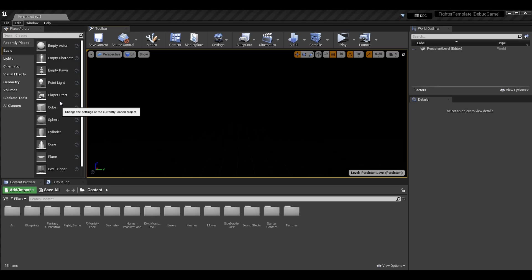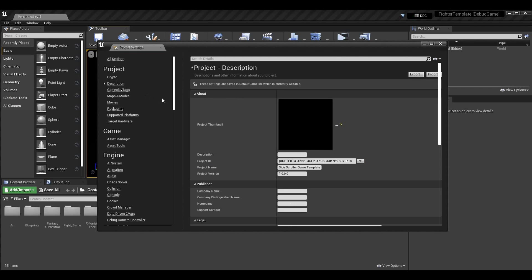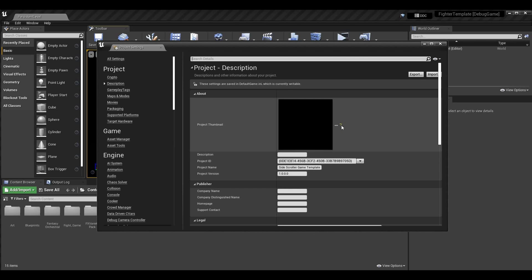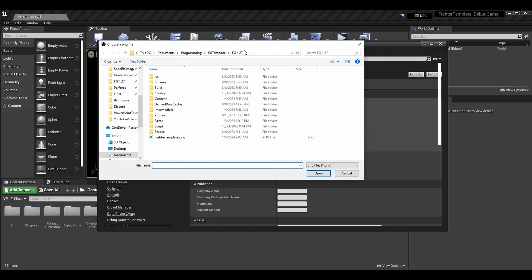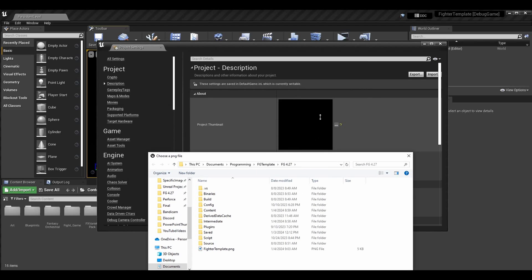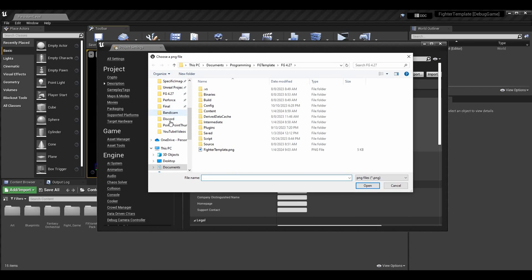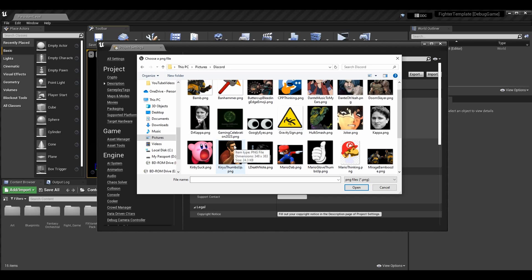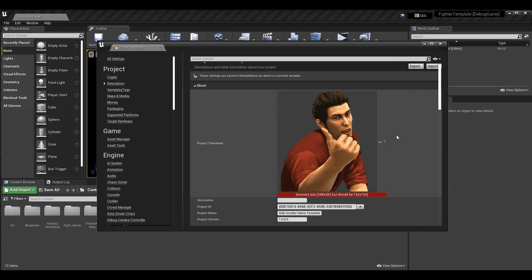When we're in here, the very first tab that opens up is the Project Description section, which is what we're covering today. There are quite a few things in here and I'm going to go over all of them. The first one is the project thumbnail — let's go ahead and click the ellipsis, the three dots, to select an image on our machine.